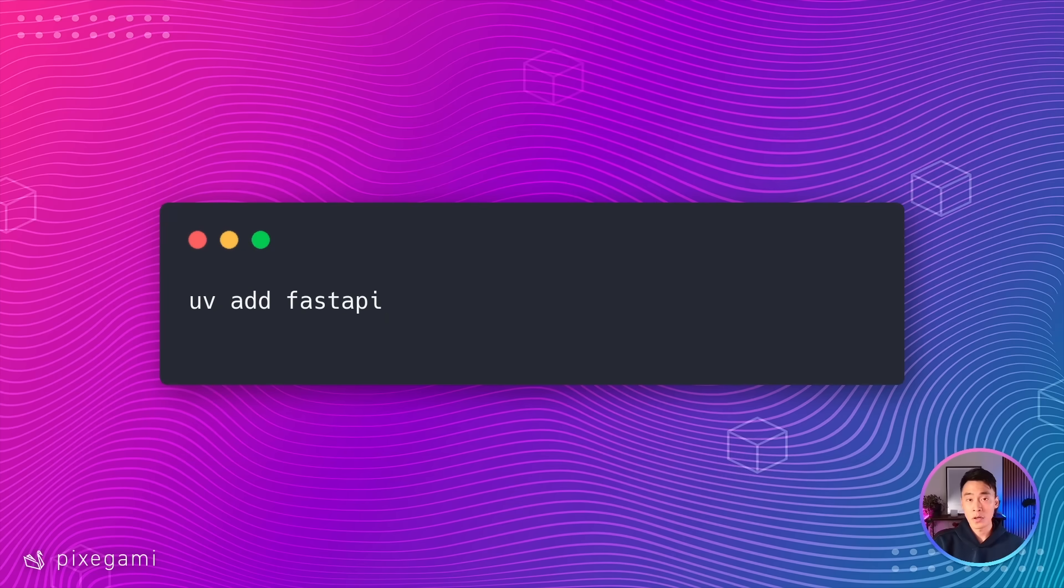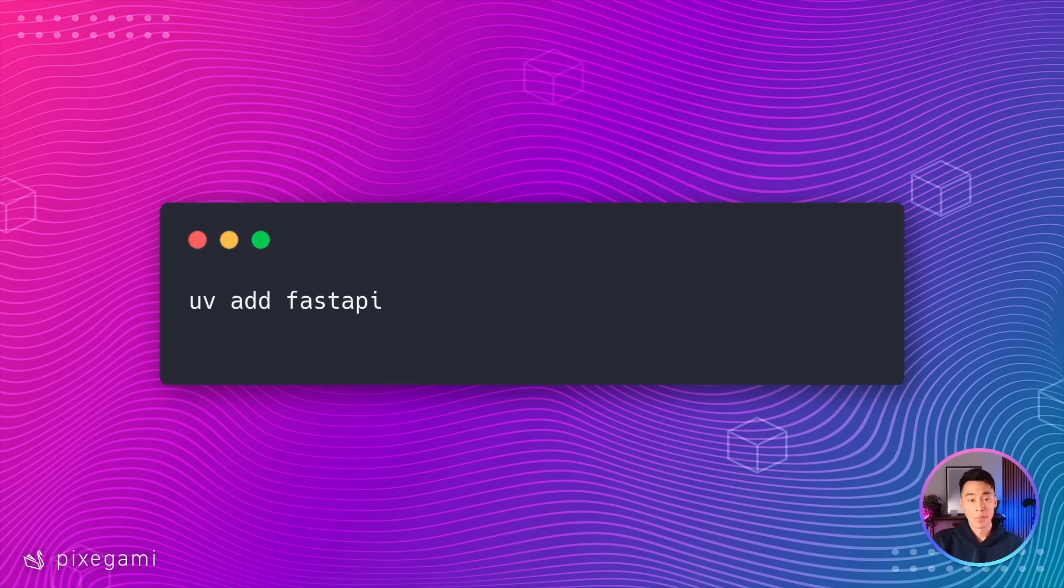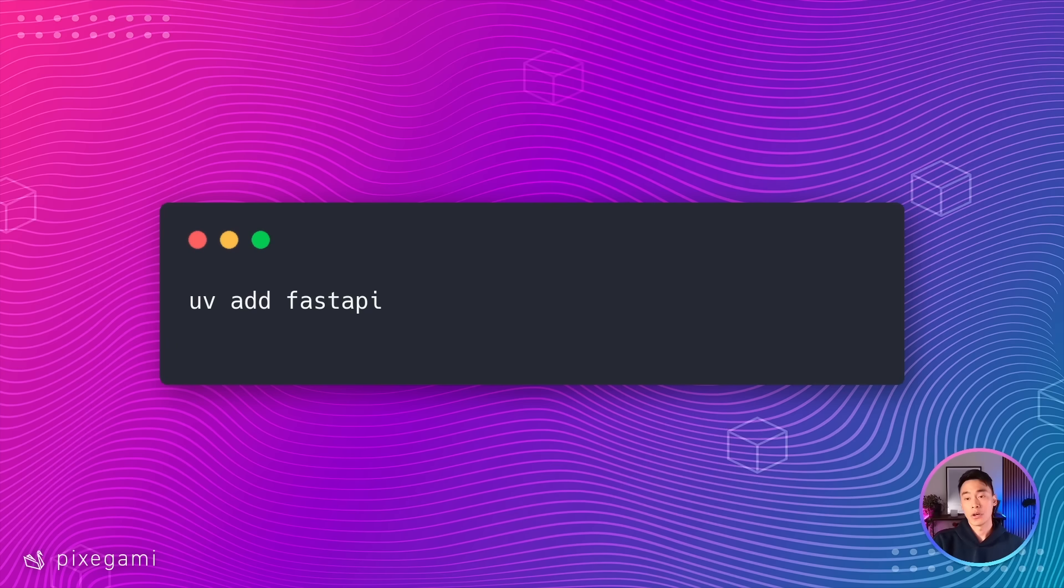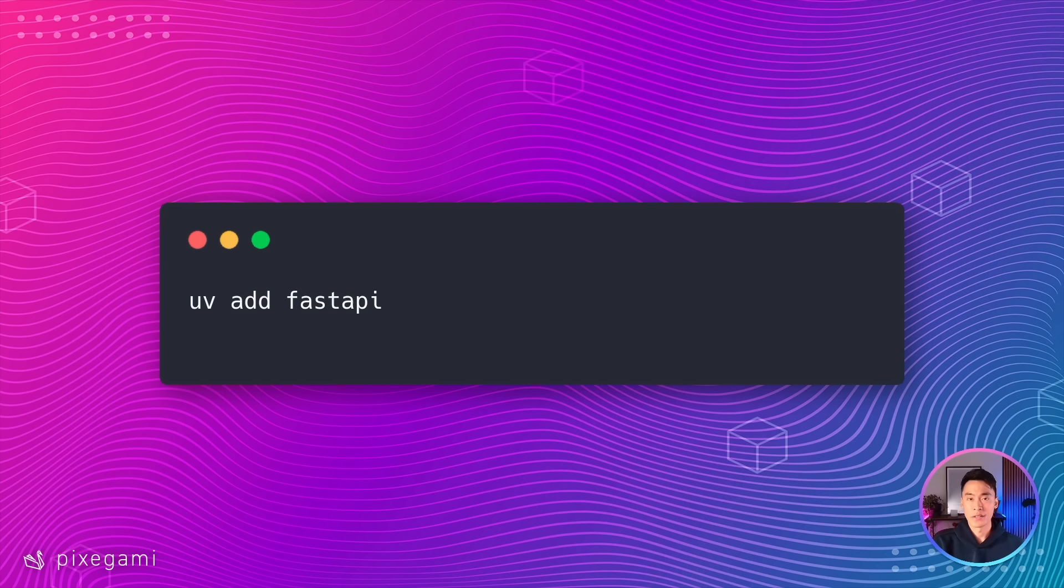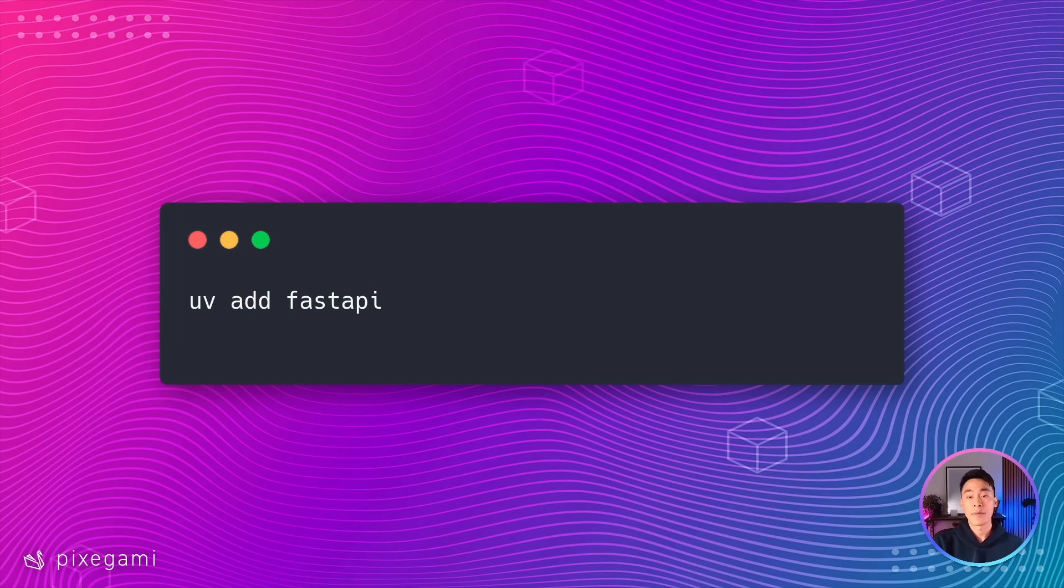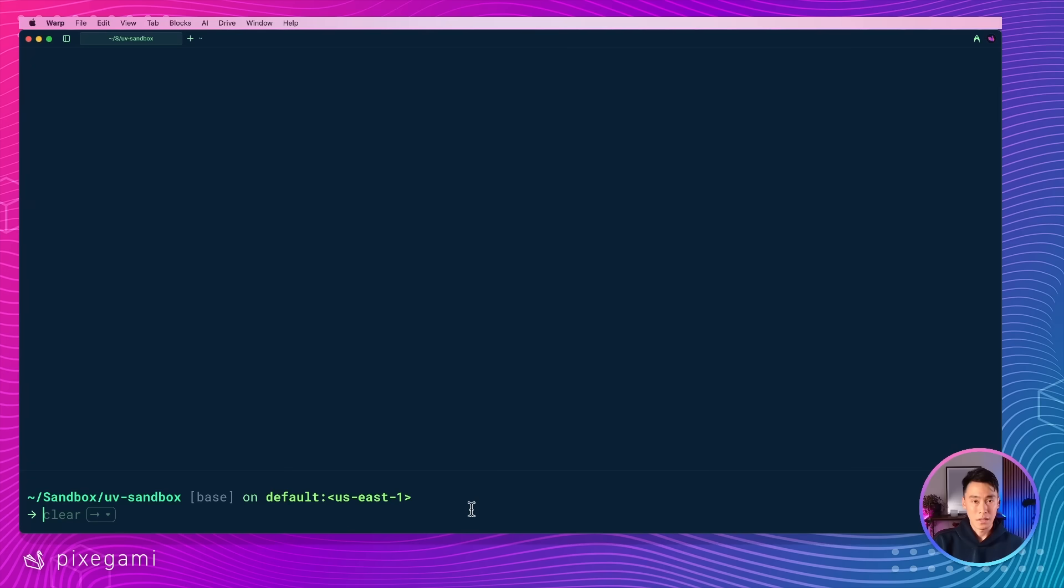Once this is all set up, you can add a dependency by just running this UV add command. For example, if I run this line, this will add the fast API dependency to our project configuration and it will also install it to our virtual environment. But wait, you might have noticed that we didn't explicitly create or activate a virtual environment yet. Well, that's exactly right. UV will create and manage this for us behind the scenes as long as we're in this project directory. Now, let's take a moment to pop over to the terminal so we can see this in action.